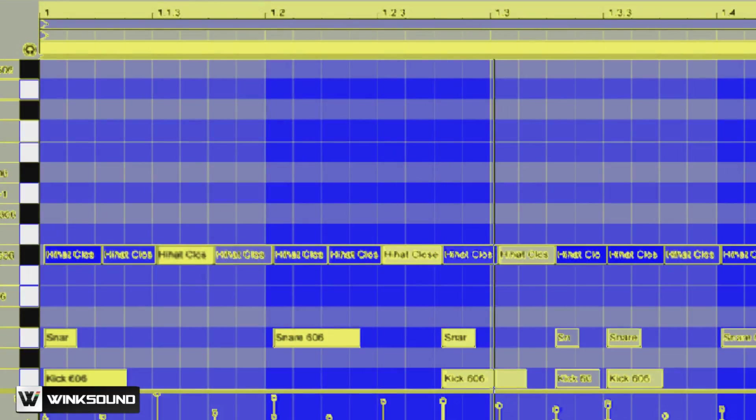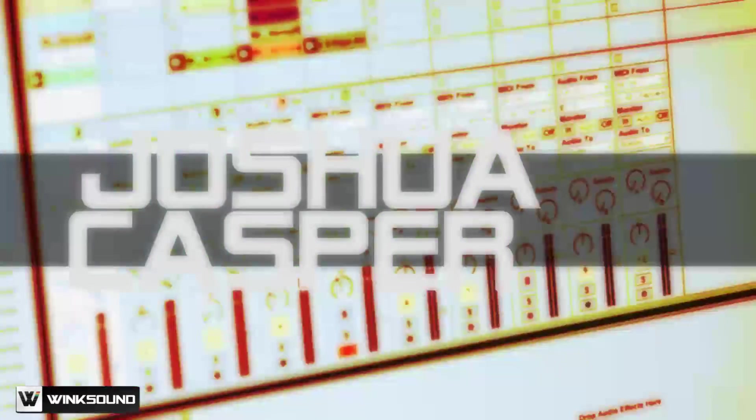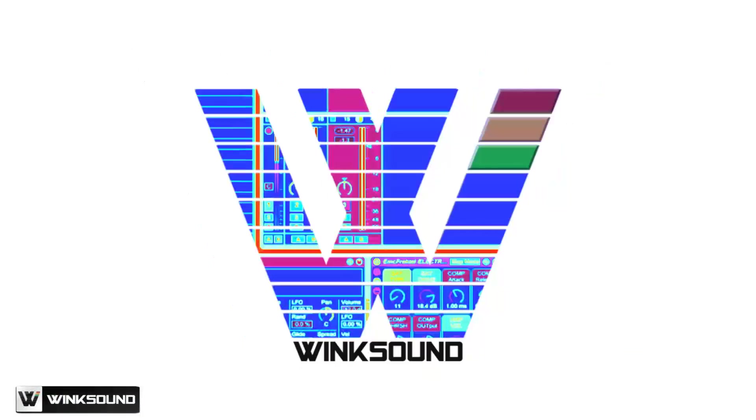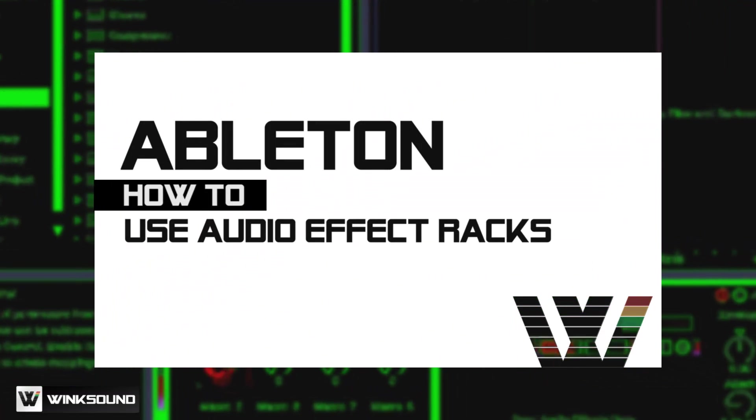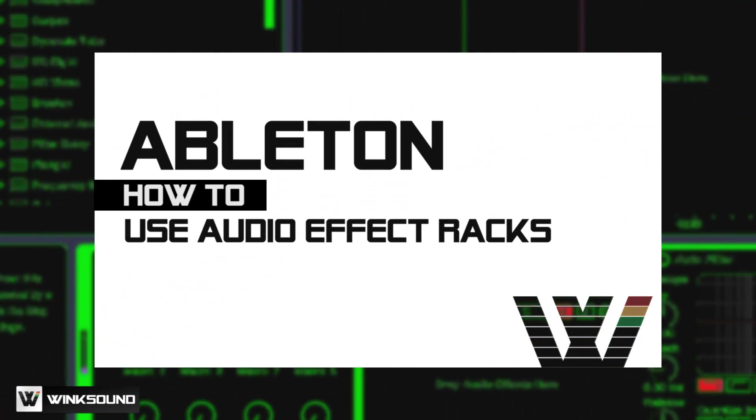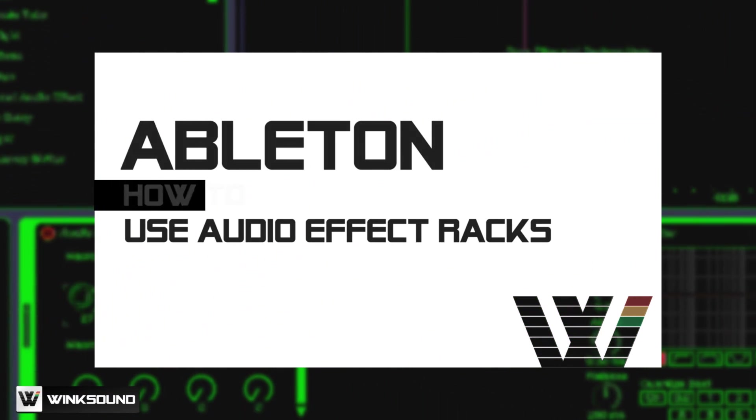Yo what is up, this is Joshua Casper and you're watching Wingsound. I'm going to be showing you the Audio Effect Rack inside Ableton Live.